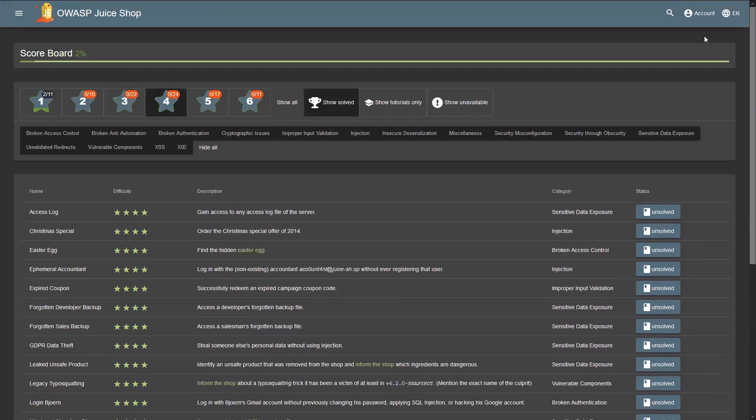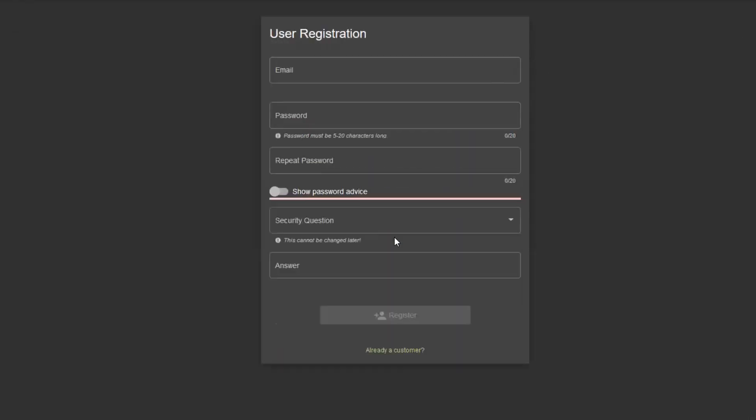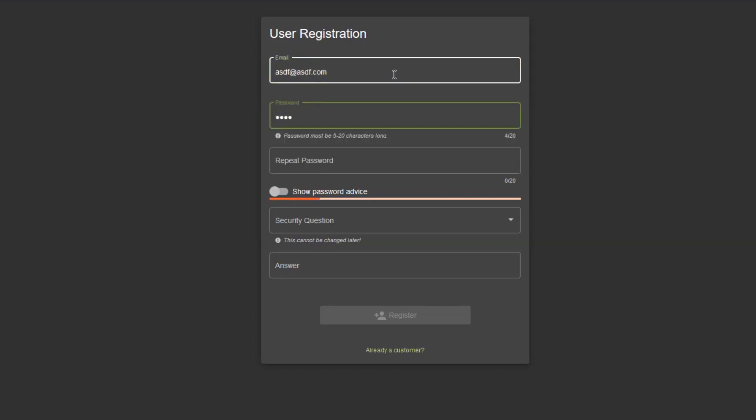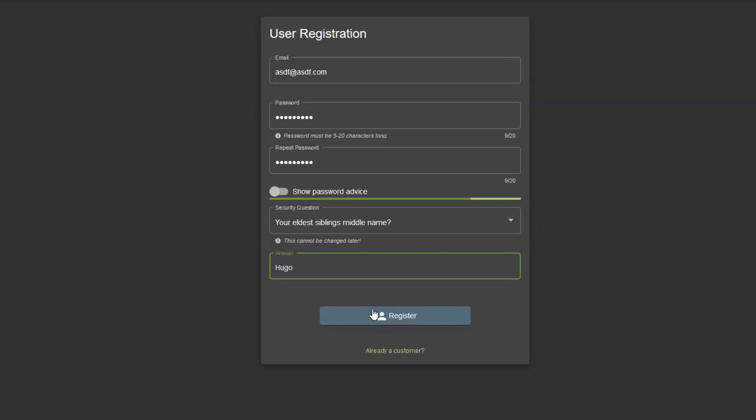Let's go to account, let's log in. Let's say we're not yet a customer. We're going to use email asdf@asdf.com, password asdf asdf, it doesn't really matter. We just need any new user. My eldest sibling's middle name is whatever Hugo, let's go for that. Let's hit register down below here.